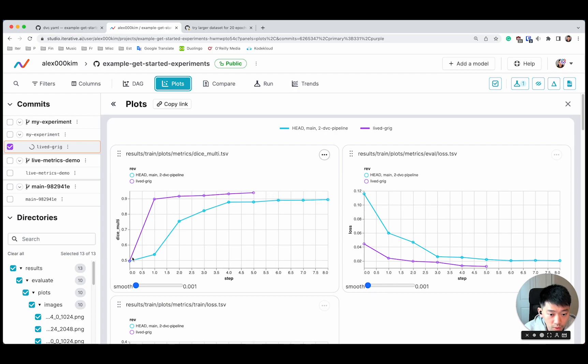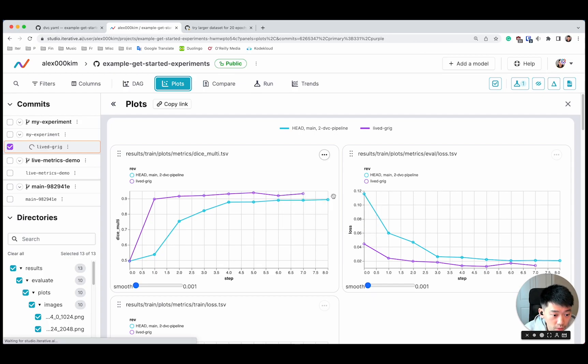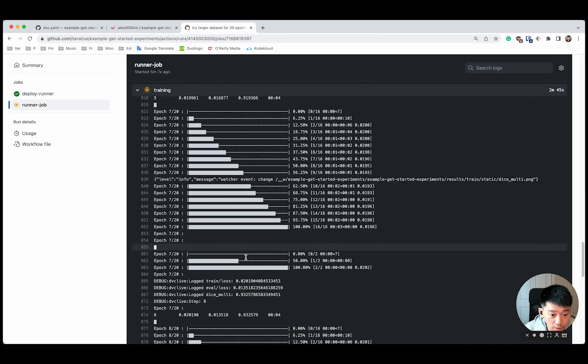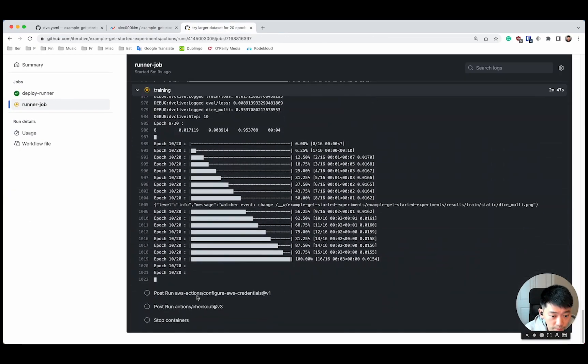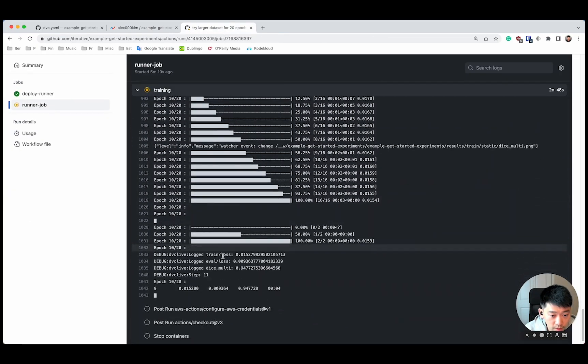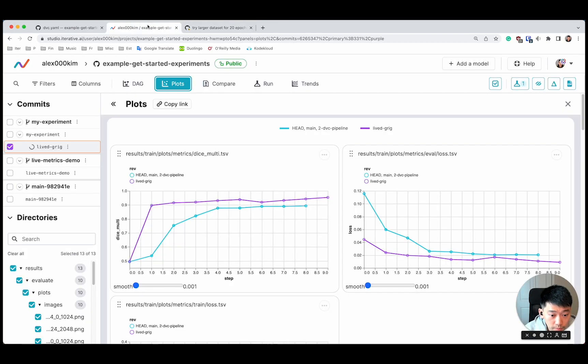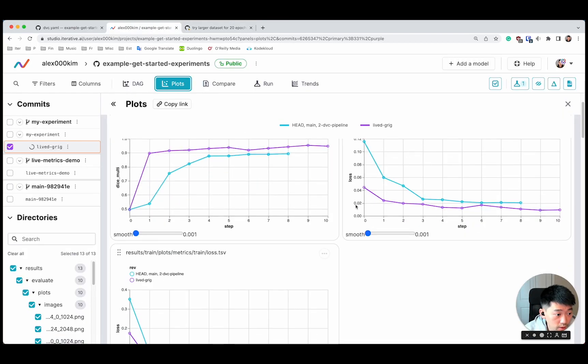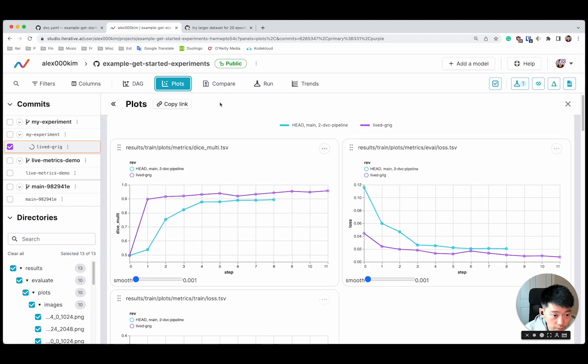Remember here, we picked a larger data set, and we're training for more epochs. So we'll actually be able to go beyond eight epochs here and see what metrics we'll be able to achieve. We can see both the logs of the training in GitHub Actions and metrics in studio.